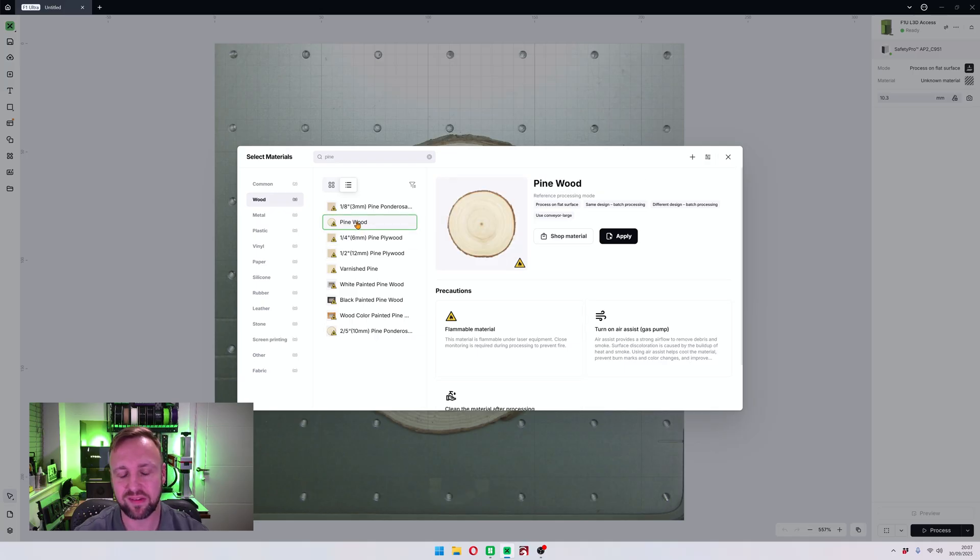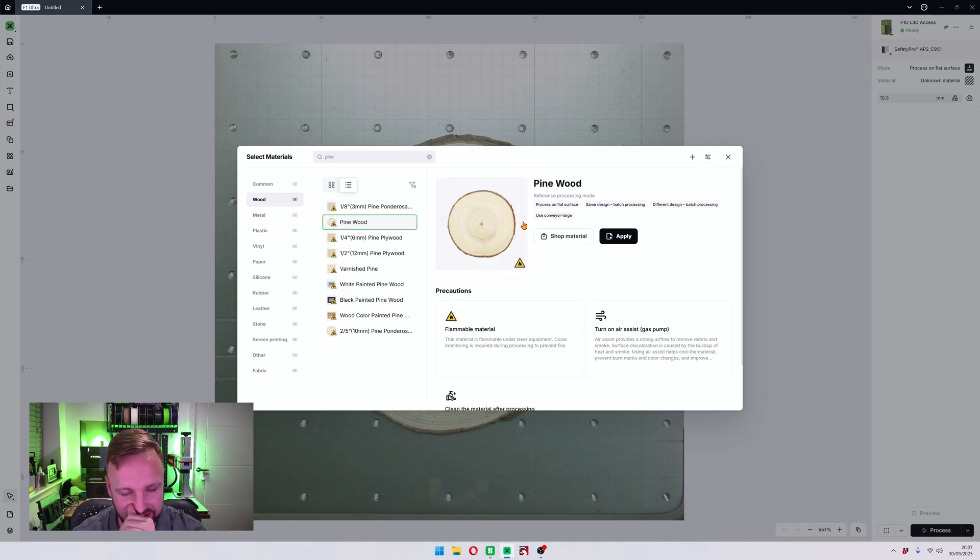So if you just want to search for it, type in pine and you're going to get various different types of pine pop up.